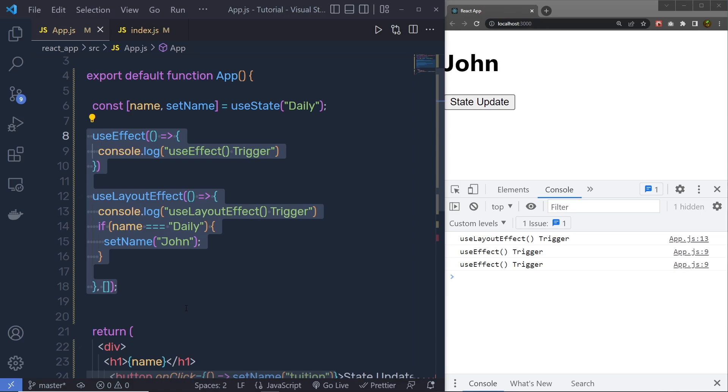So there is not a big difference between useEffect and useLayout. I have a detailed video on useEffect. You can check out that video from the top right corner of the screen, or from the description. Just for now, let's understand the next step.